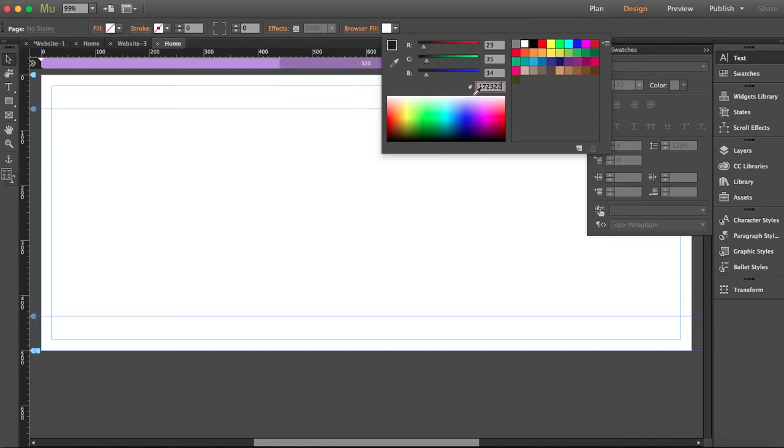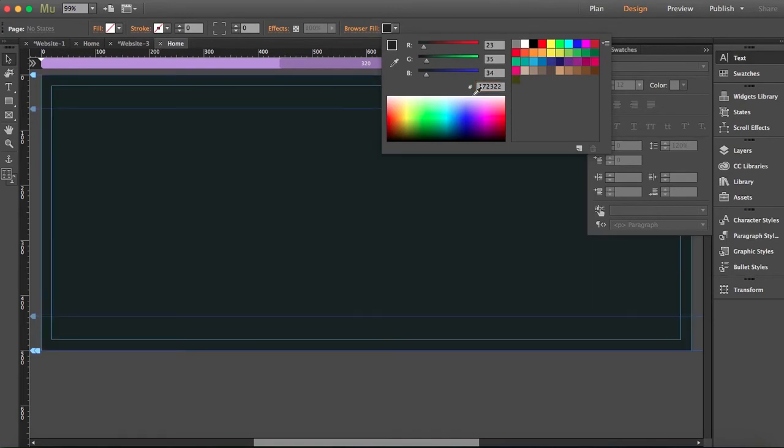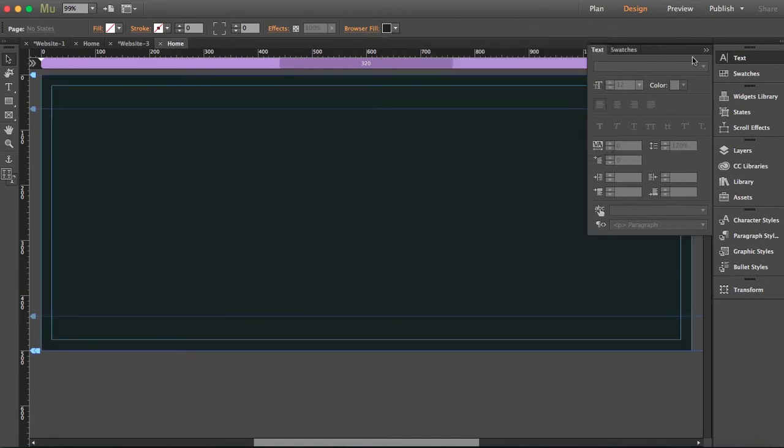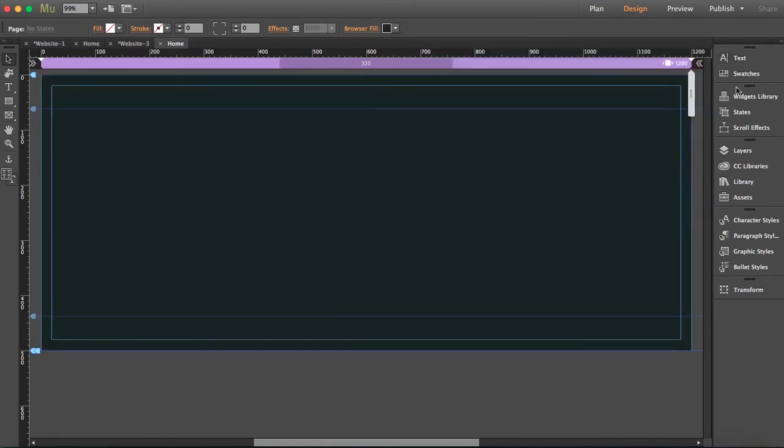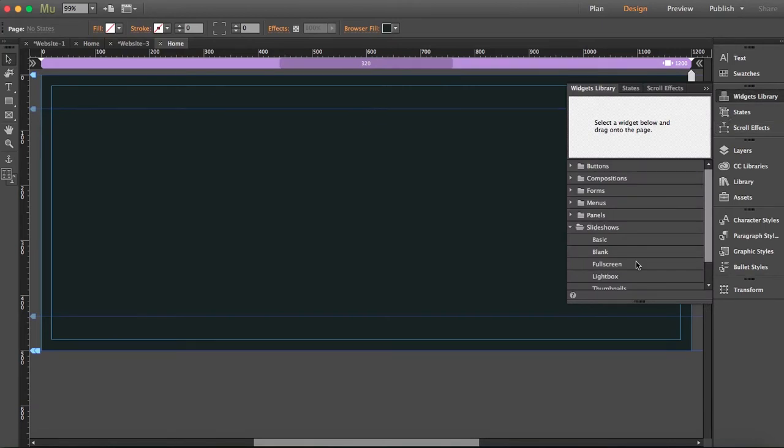Let's go to widget library and we're going to drag in slideshows. We're dragging blank.